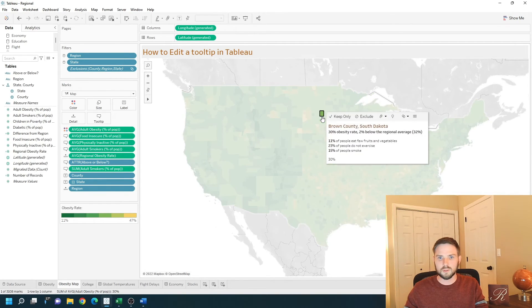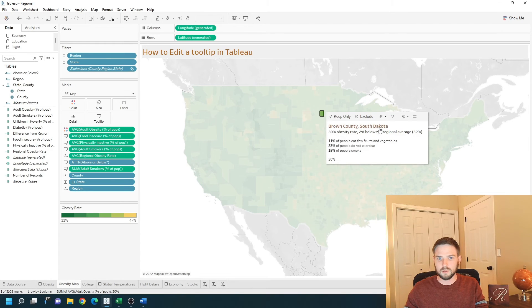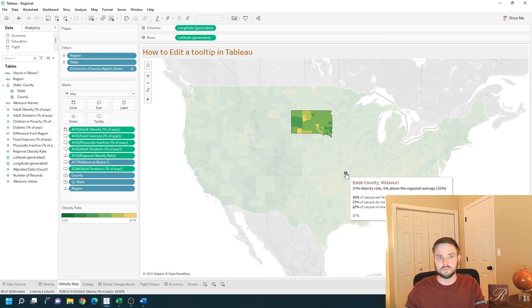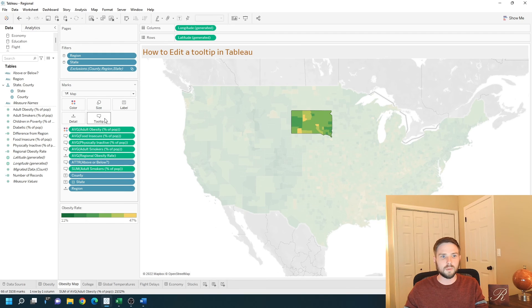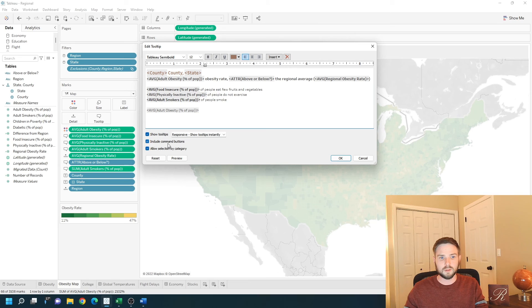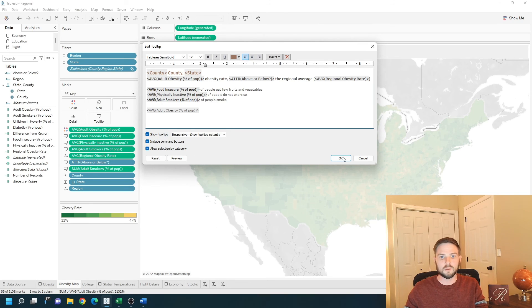You can also click on a mark and click on the underlined area to highlight the rest of that area. Go back into the tooltip. That is include command buttons and allow selection by category. Hope this helps.